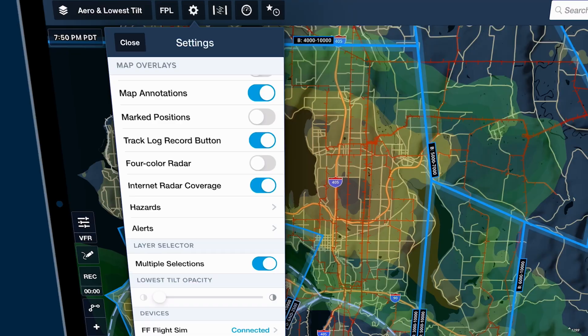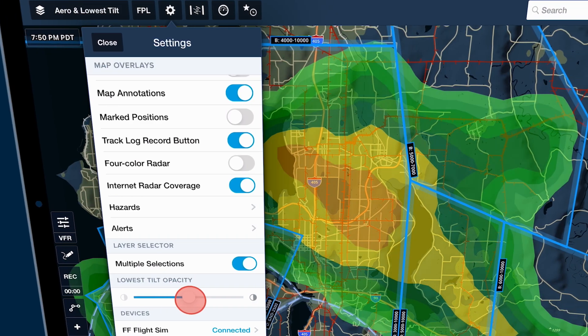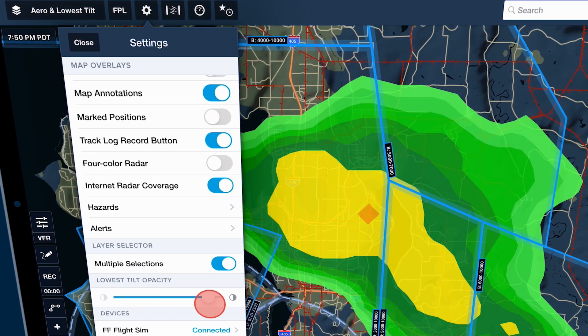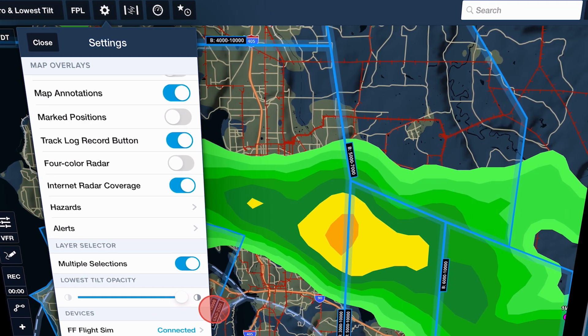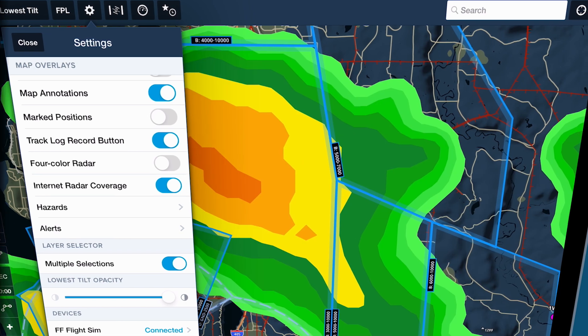We could get that data, we knew we could read it and parse it, we could produce our own Lowest Tilt and we knew our users wanted it, so we went ahead with that.